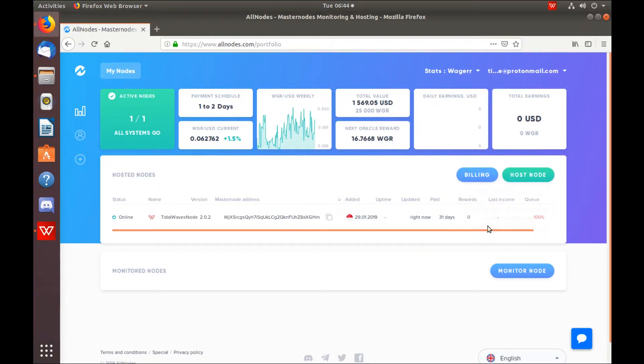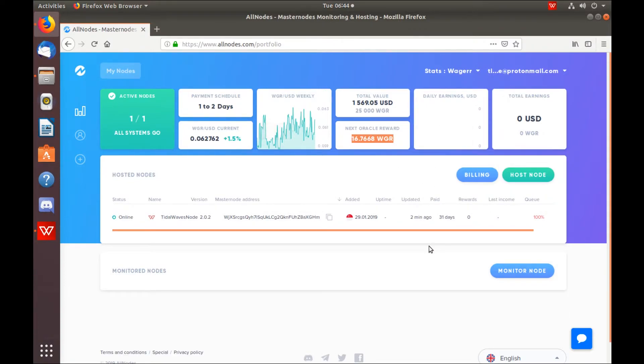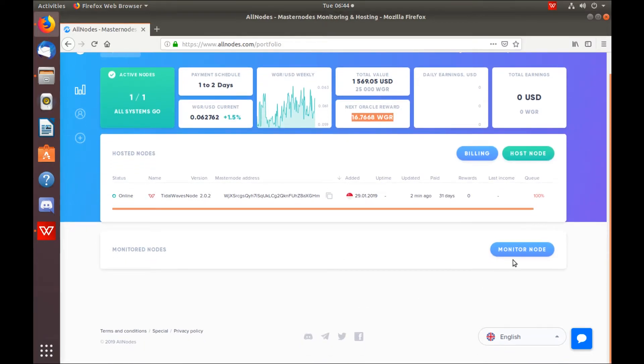As you can see, there's multiple different areas that provide a bunch of different information, such as next Oracle reward, how many active nodes you have, payment schedule, estimated payout time, total value of the Masternode, etc.